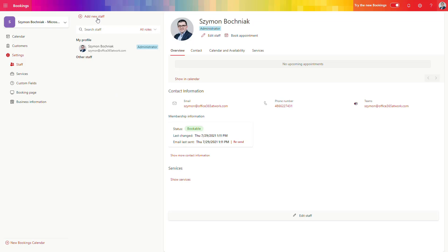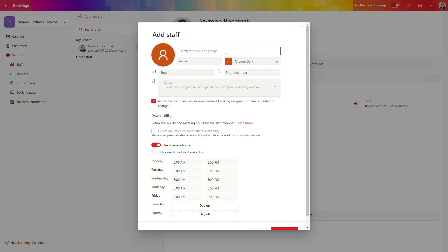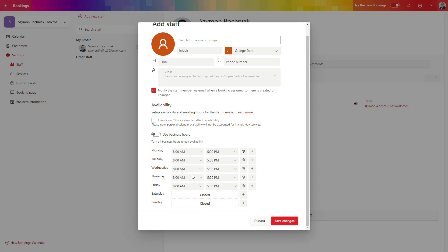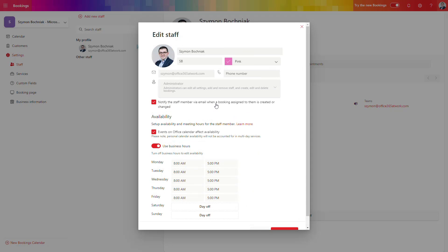The first element you will need to set up is team members who will work with you to support customers or handle scheduled meetings through the Bookings application. To do that, open the staff tab and select 'Add new staff member.' You can search for all team members who have assigned licenses for Microsoft Bookings, so it is important to set that up properly at the very first step.